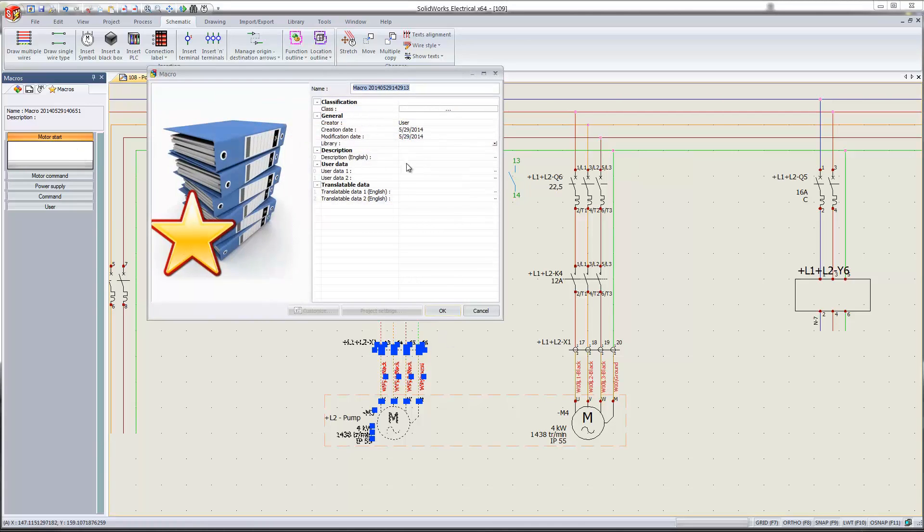I can name it, put some metadata with this macro. I'll just call this my motor. Hit OK.